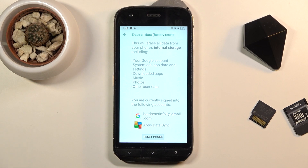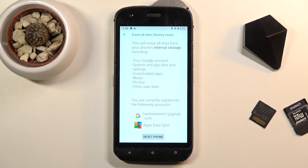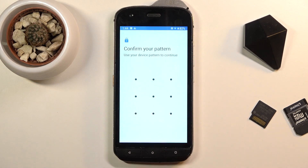So if there's anything you'd like to keep, back it up beforehand, otherwise you lose it permanently. Now assuming you have already done this, or you simply don't want to, then click on Reset Phone.